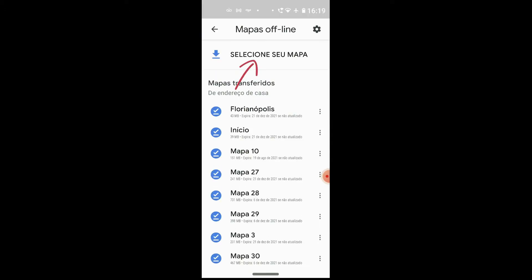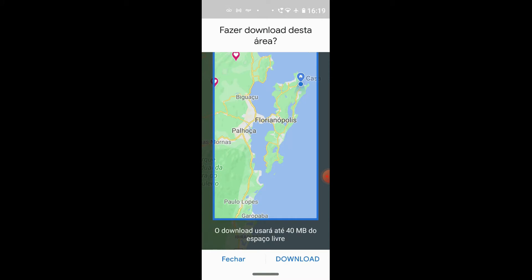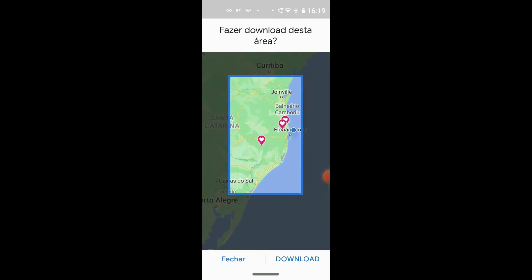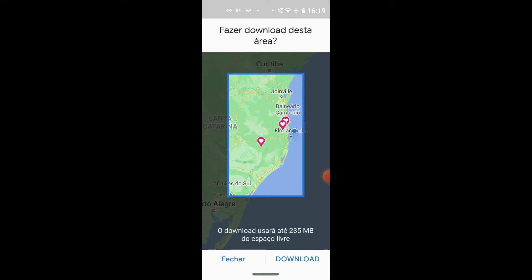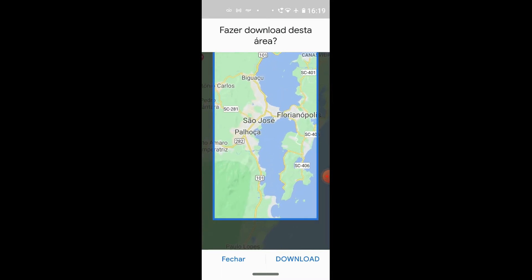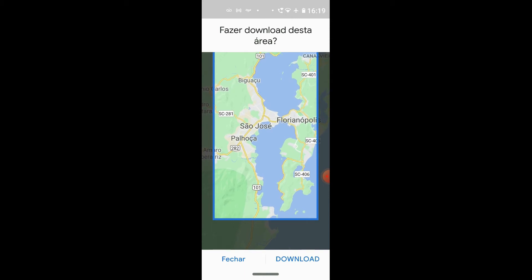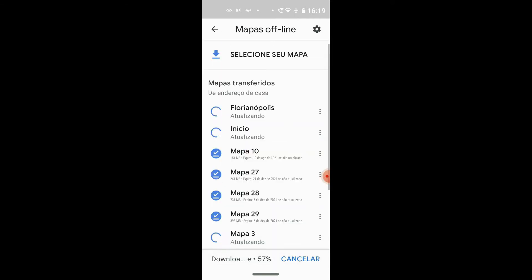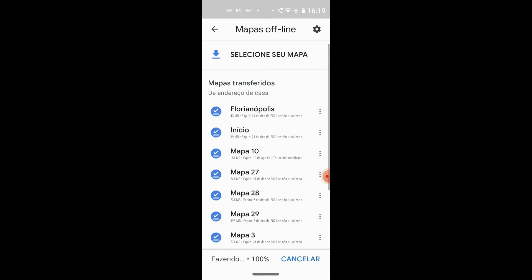Lá em cima, selecione o seu mapa. Aparece aqui dentro dessa área tudo que você quer baixar. Ele não baixa tudo de uma vez, ele baixa por partes. Vamos supor aqui o estado de Santa Catarina — o máximo que eu conseguiria baixar seria essa área. Vou baixar aqui um pedacinho de Florianópolis, da Grande Florianópolis para vocês. Essa região está boa? Ok, então clica em Download. Ele começa a baixar o mapa. Fez o download 100%. Agora nós temos o mapa offline dessa região.